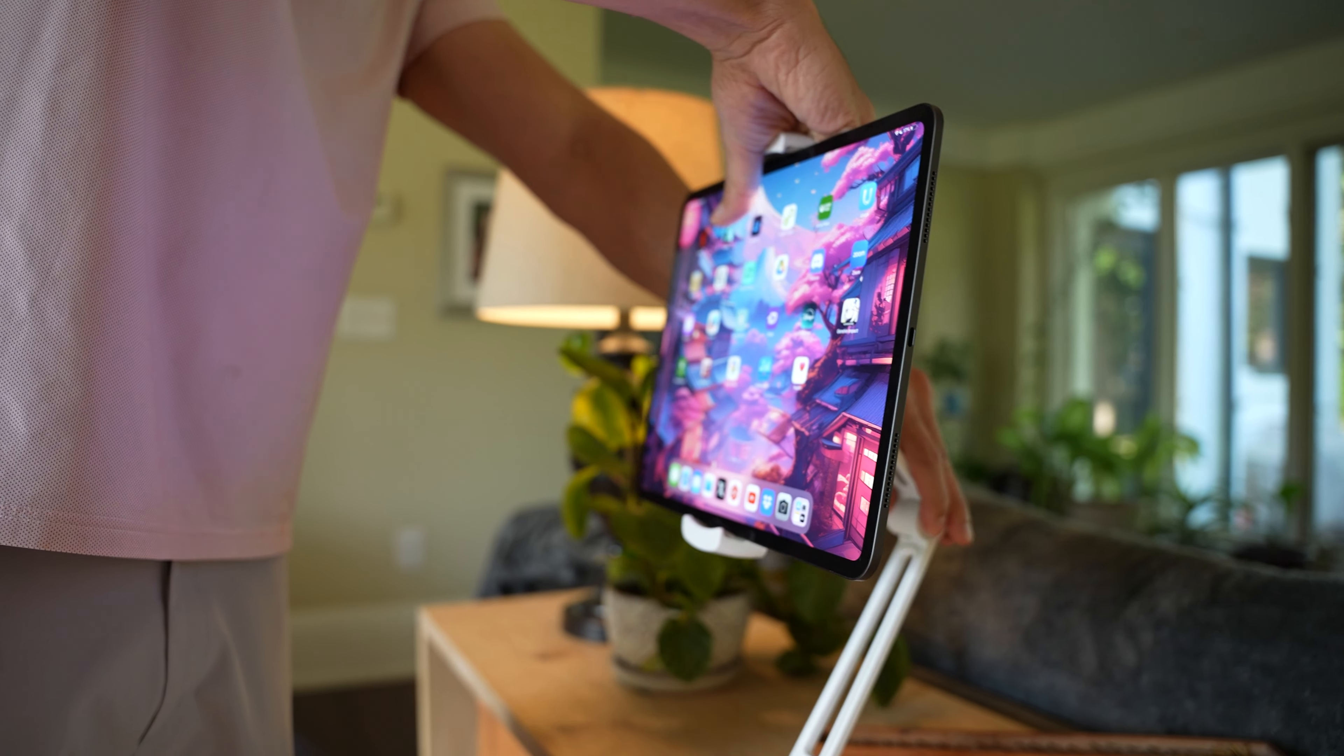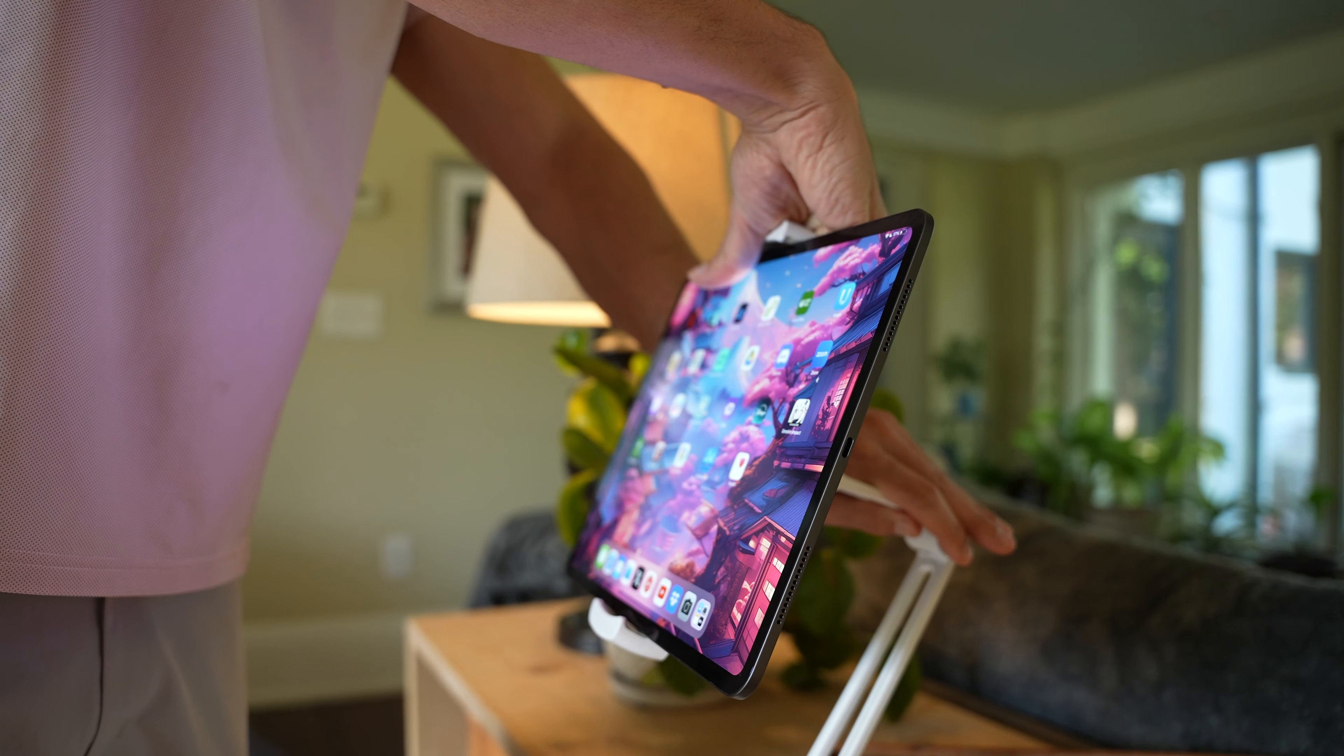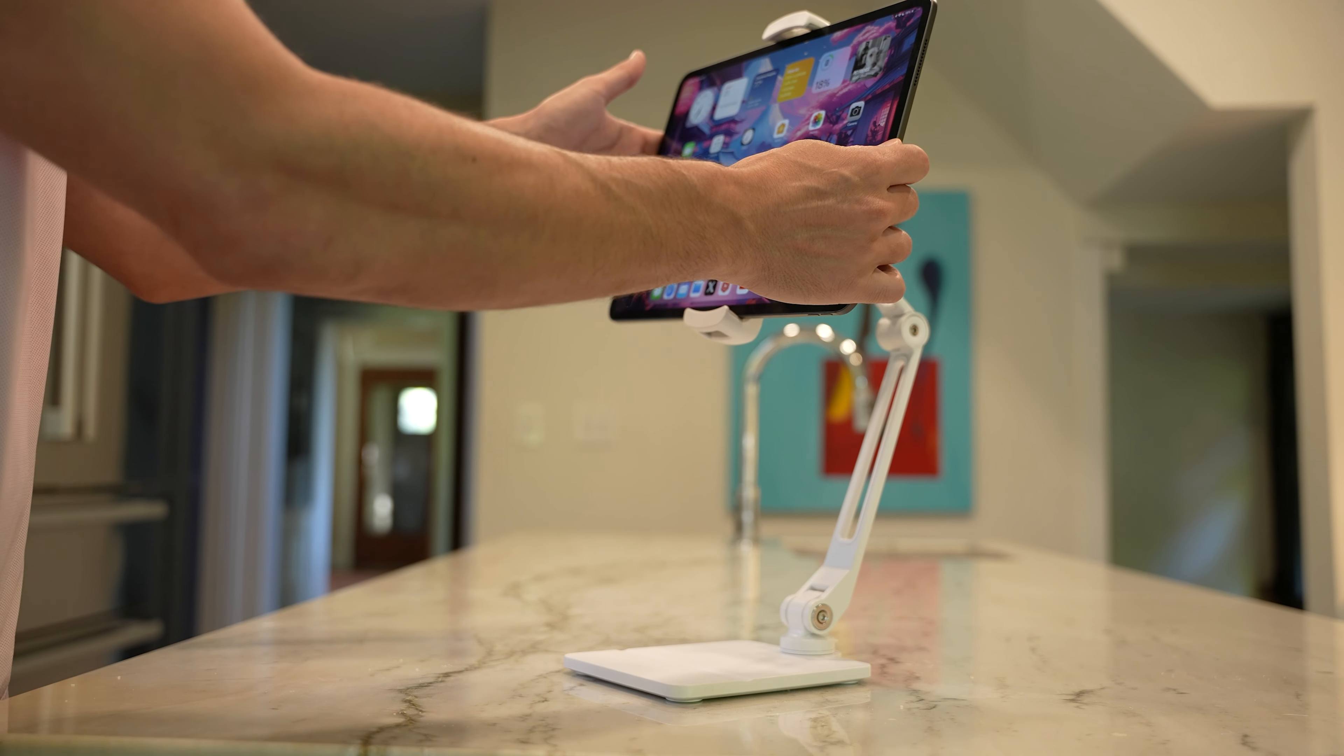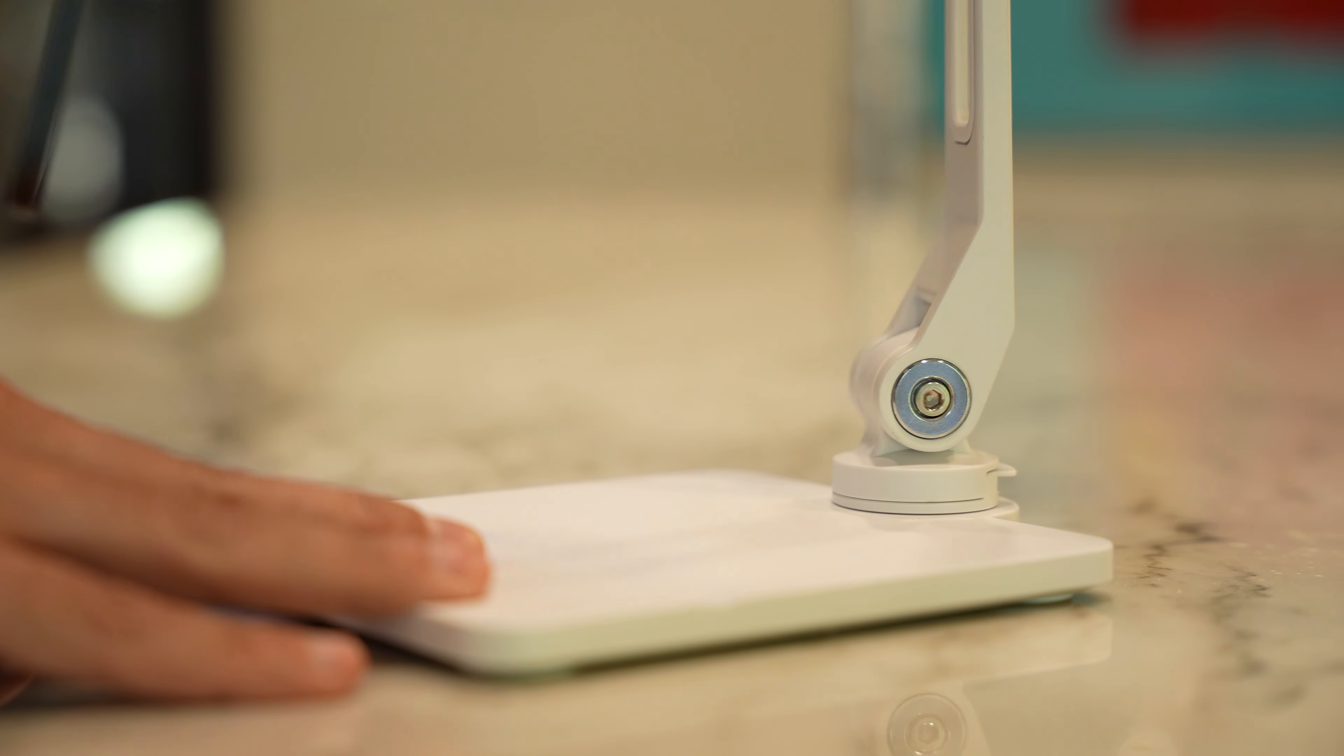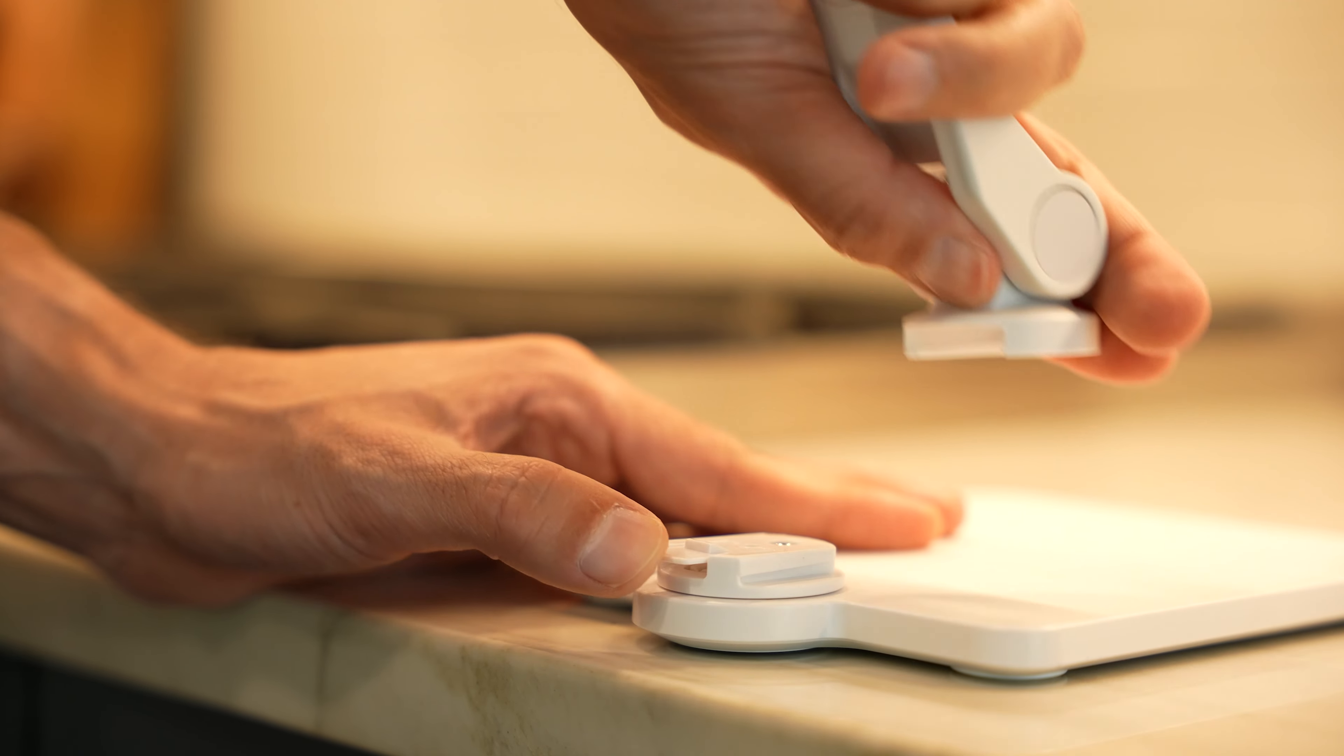The adjustable arm has a good amount of tension without being too rigid. You can position your iPad in portrait or landscape mode. The arm can rotate around the base and it's super easy to switch between the base and the surface clamp.